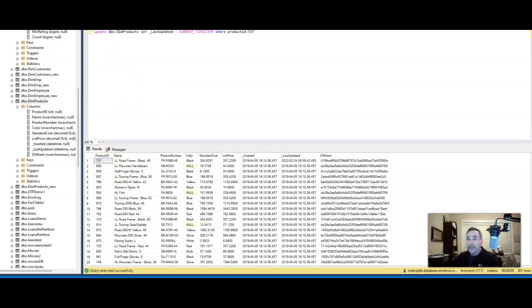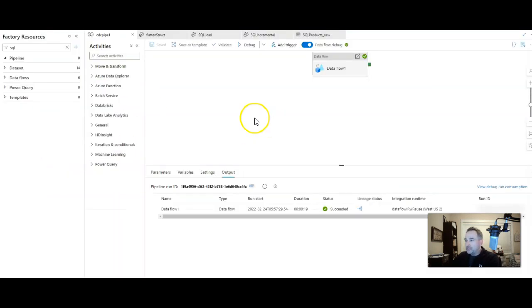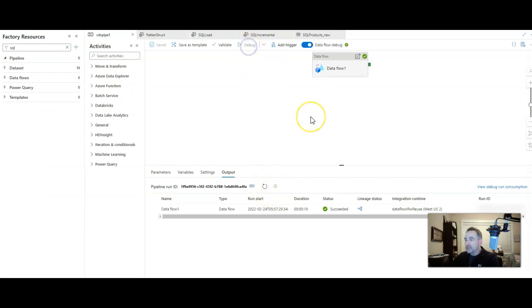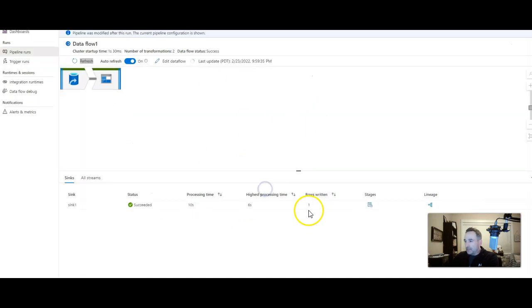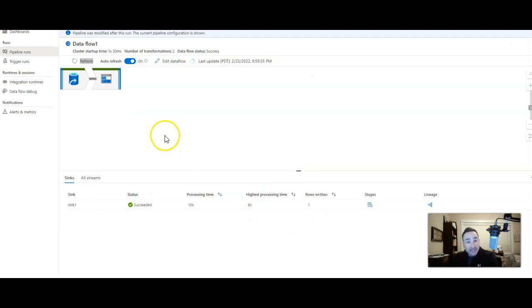So if we go back into data factory and we execute this pipeline again, let's go into the monitoring and you see that one row was picked up from the source. I didn't need to do anything. I just checked the box and said just give me the incremental changes.